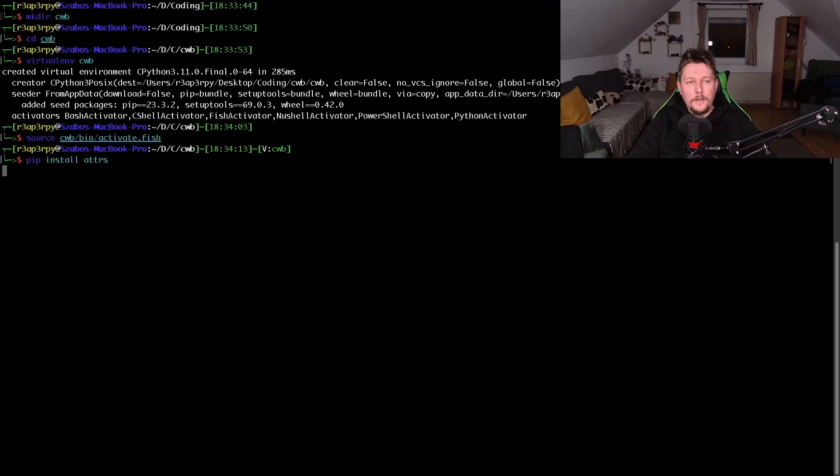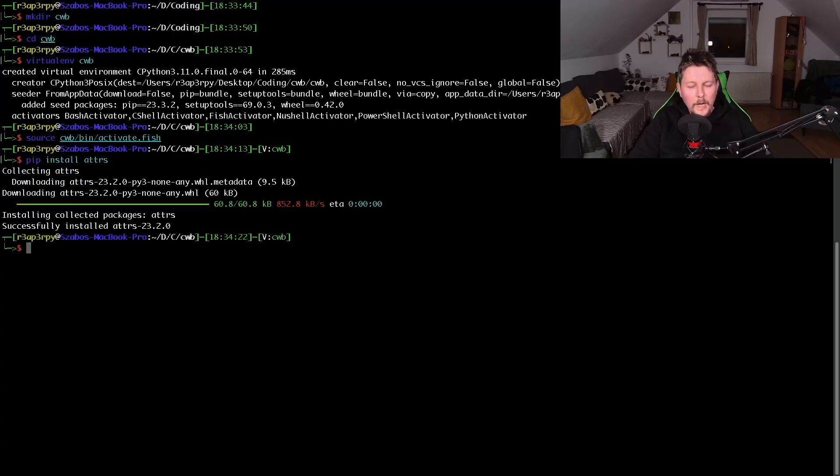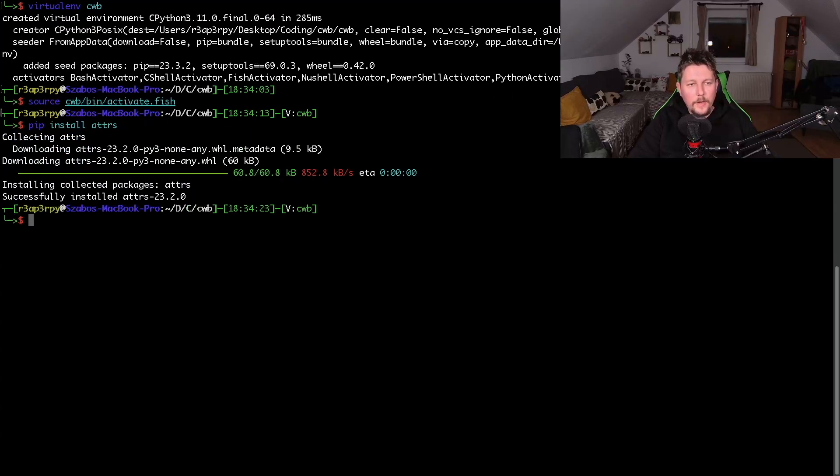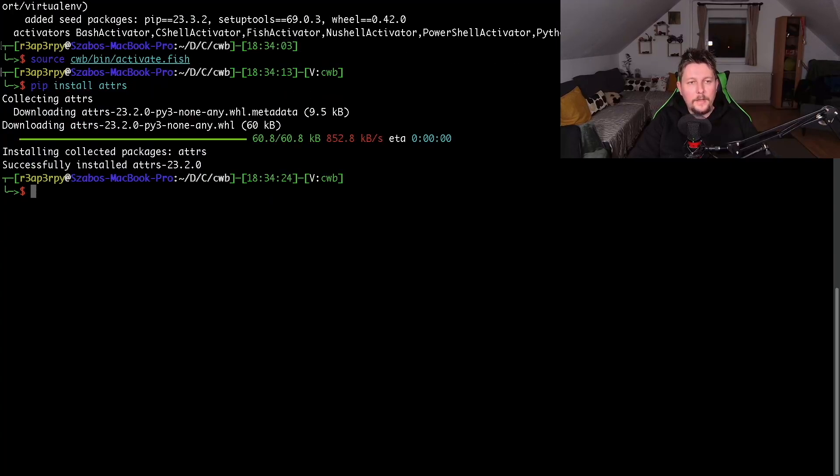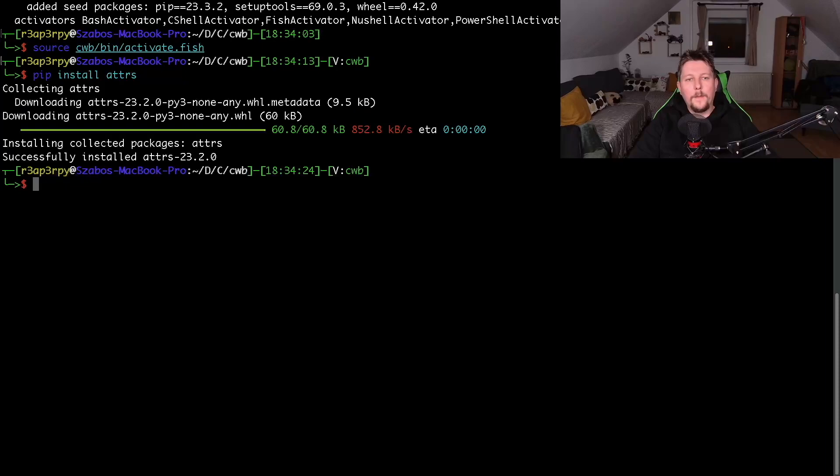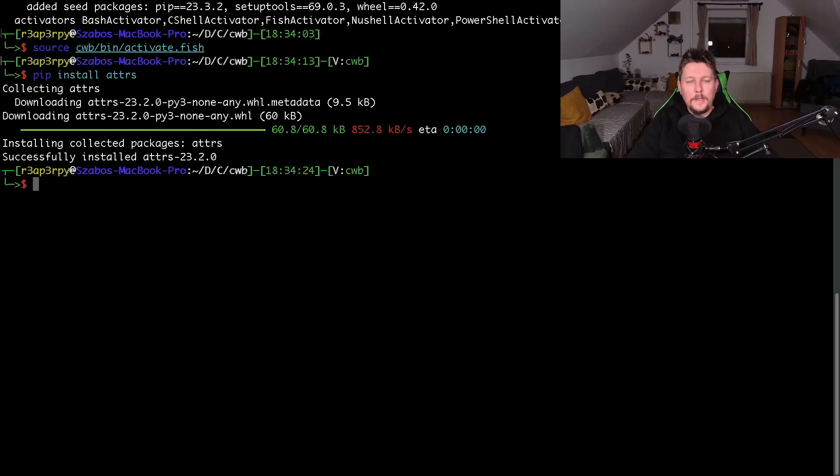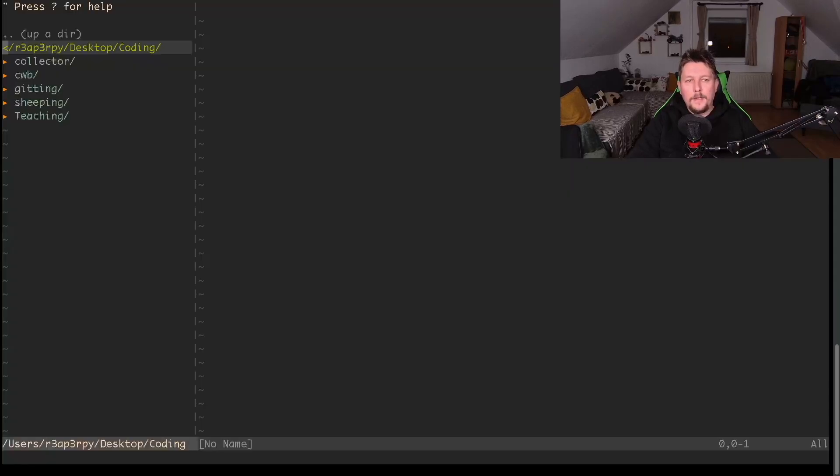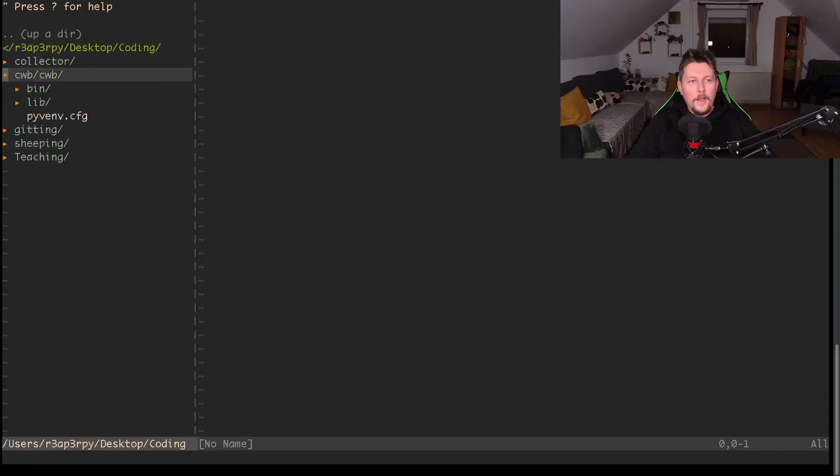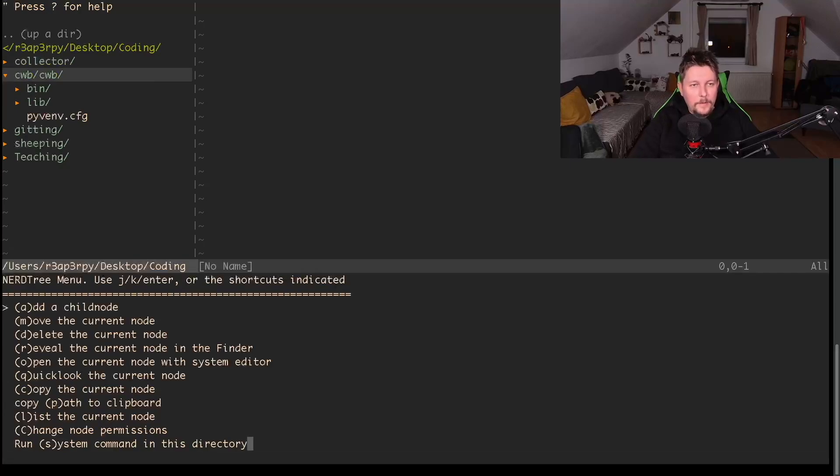Once this is activated we can use pip install on the attrs module. Let me try to make the text a little bit bigger. Now this module is installed, let's open up our favorite text editor and create our first script.